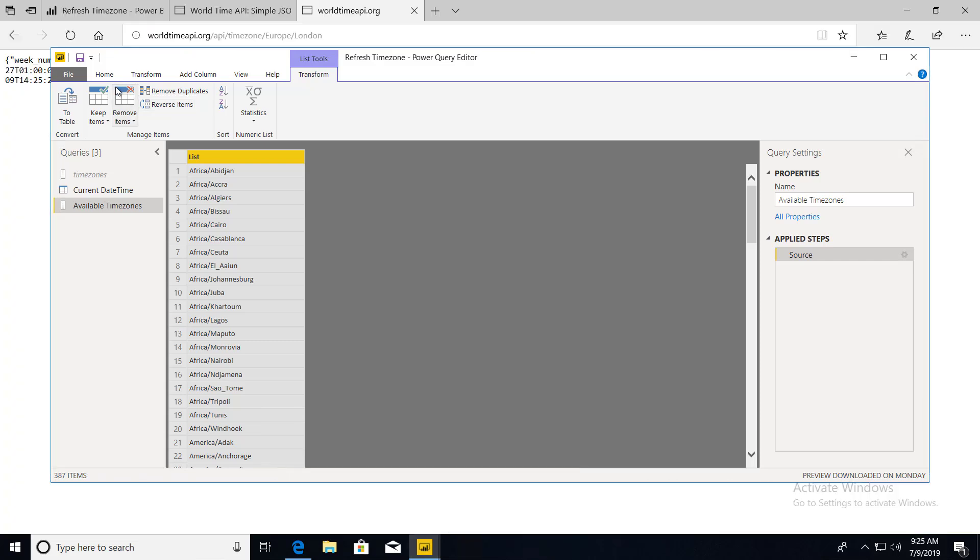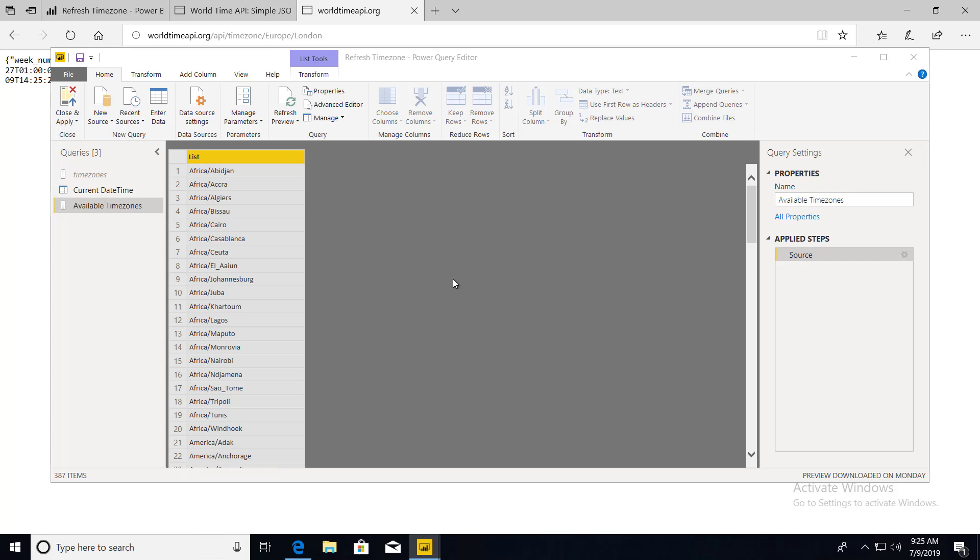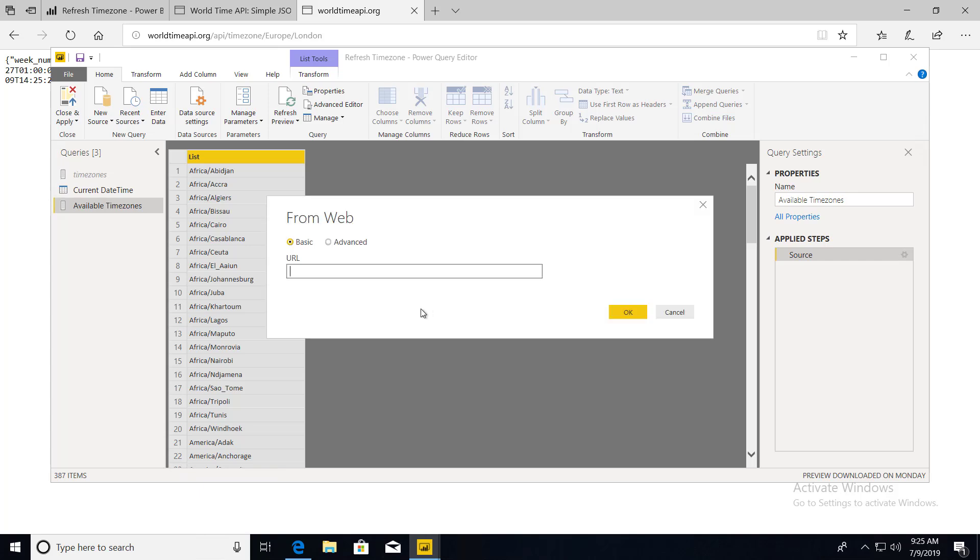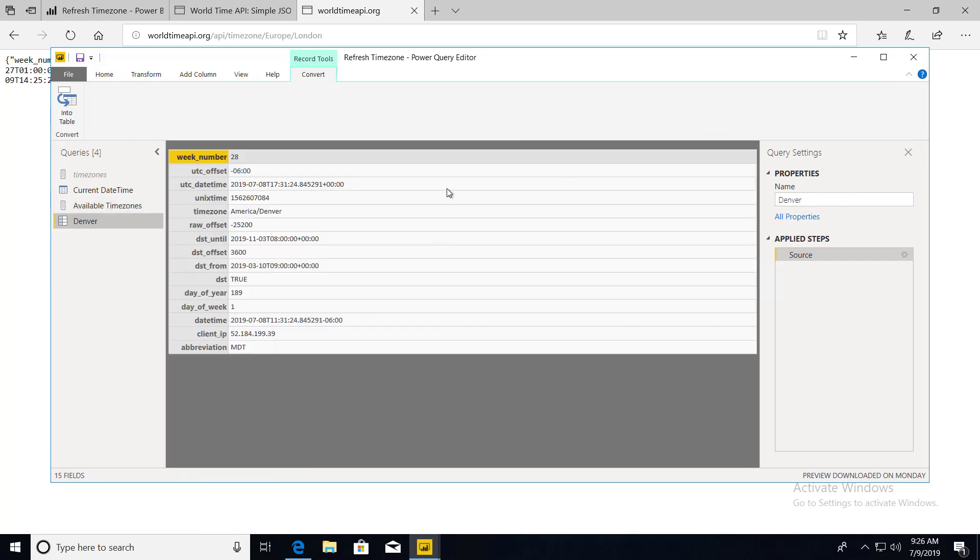We go to Power BI Desktop. We go to Home, New Source, Web. And I can paste this in. I'm actually going to change Europe, London to America, Denver. Sorry, where I just recently moved from. And we will be able to get Denver's time zone right now. So there we go. It gives you a lot of information here. So we're going to go through a few steps to put this into a reportable format. But you can see we have the date time right here for current Denver time.